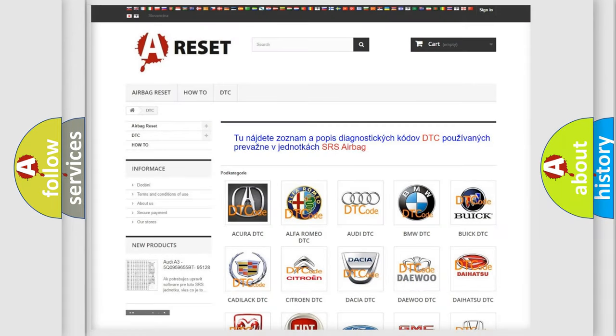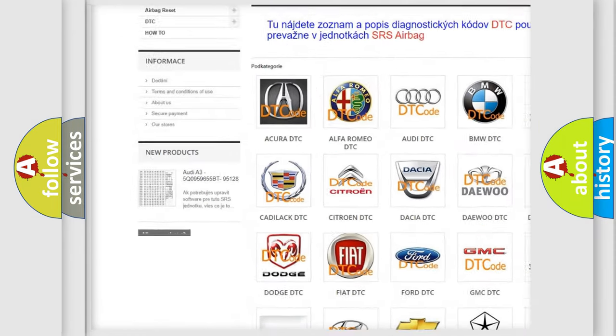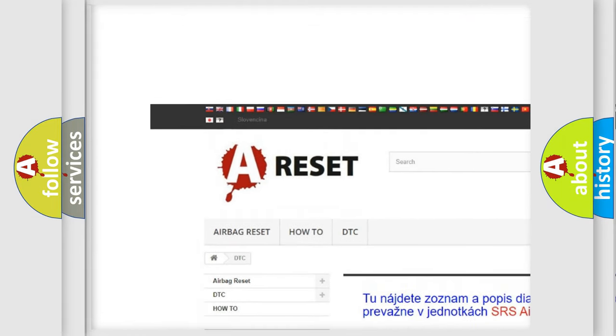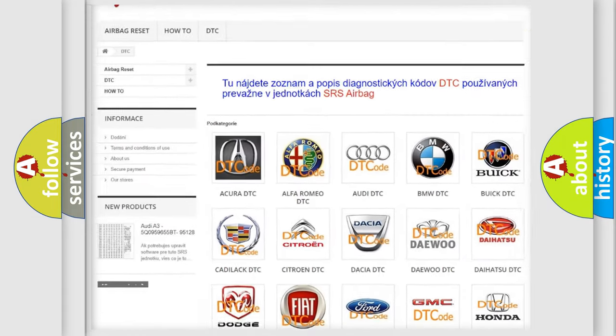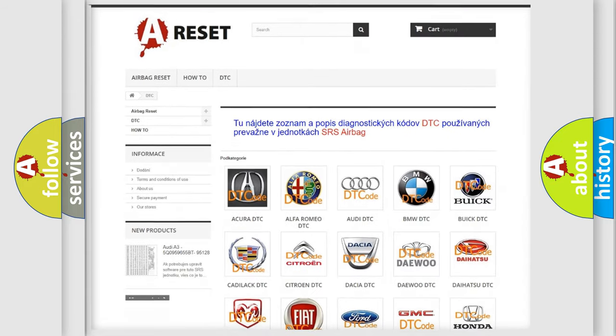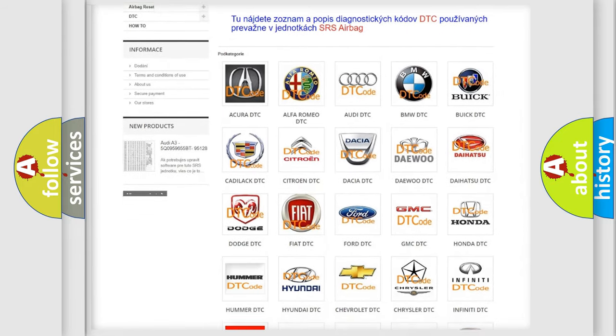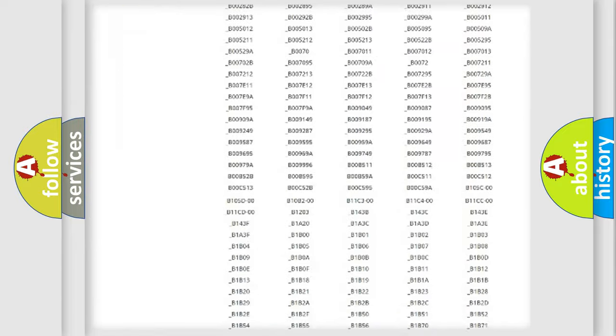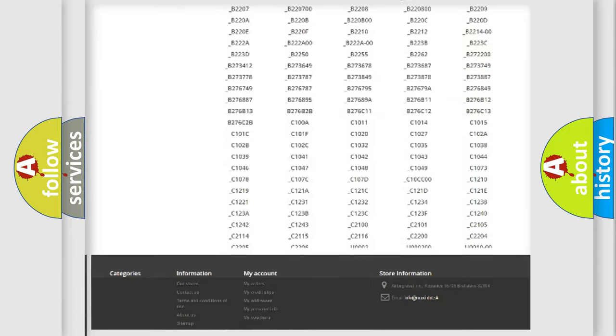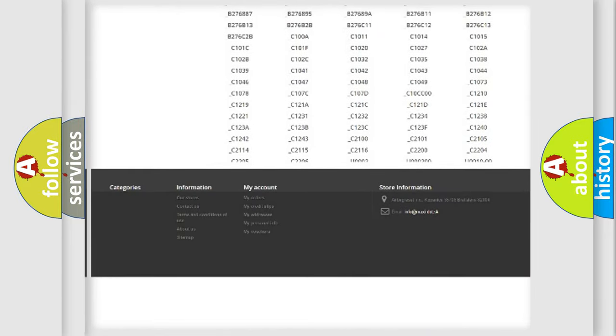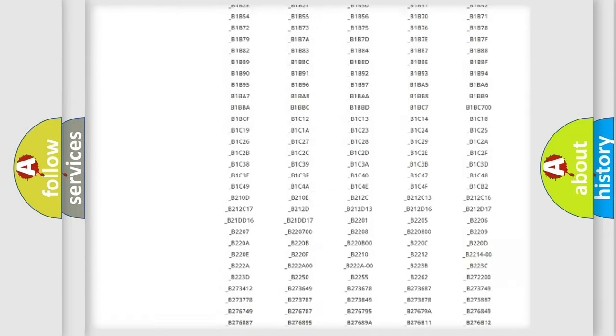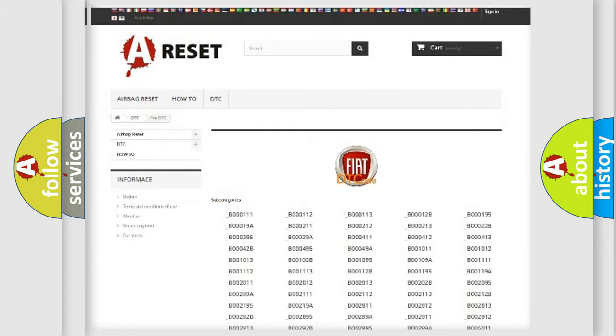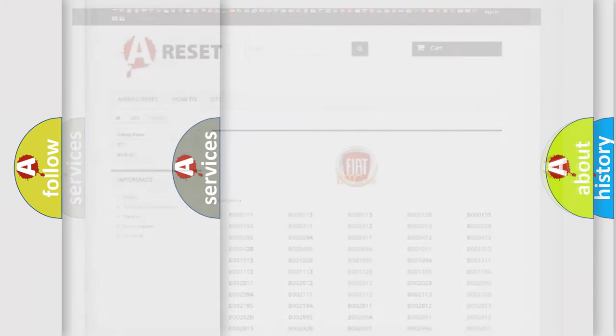Our website airbagreset.sk produces useful videos for you. You do not have to go through the OBD2 protocol anymore to know how to troubleshoot any car breakdown. You will find all the diagnostic codes that can be diagnosed in Fiat vehicles, and also many other useful things.